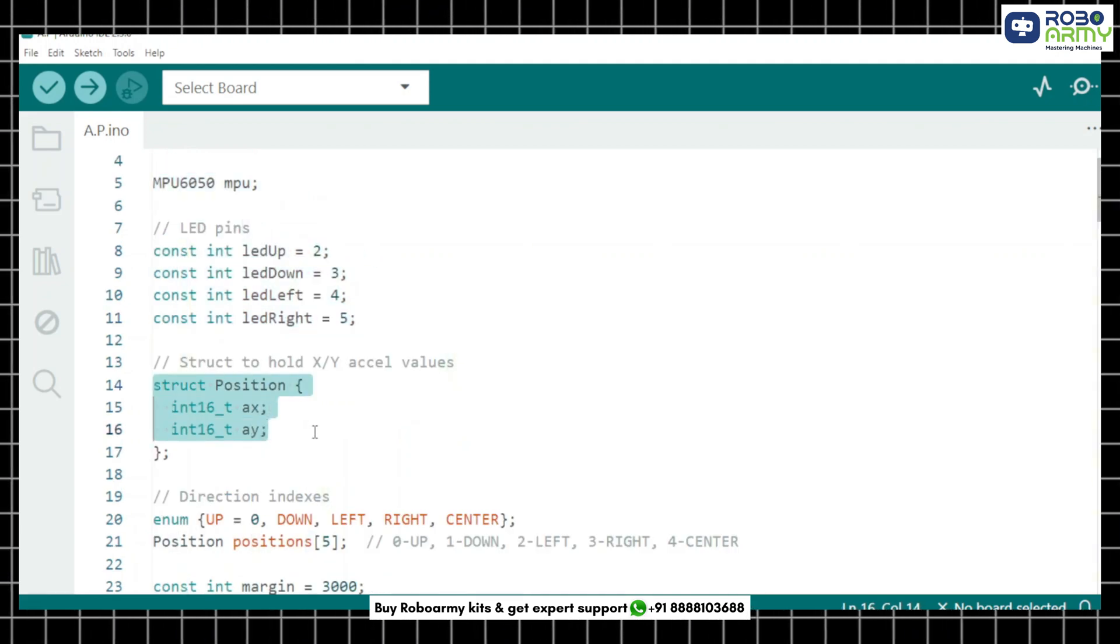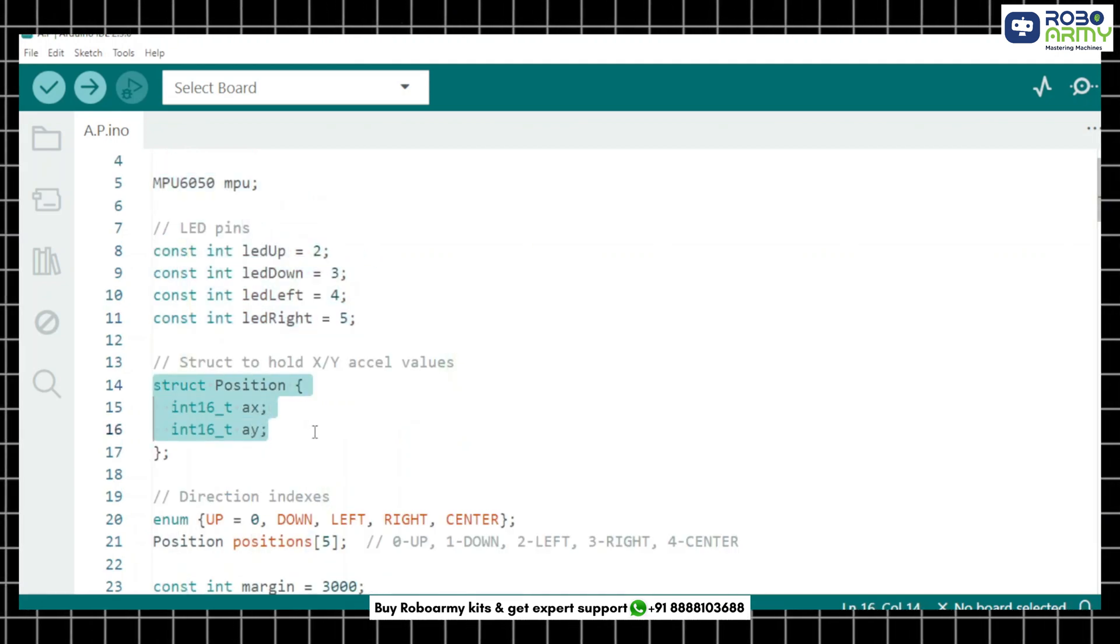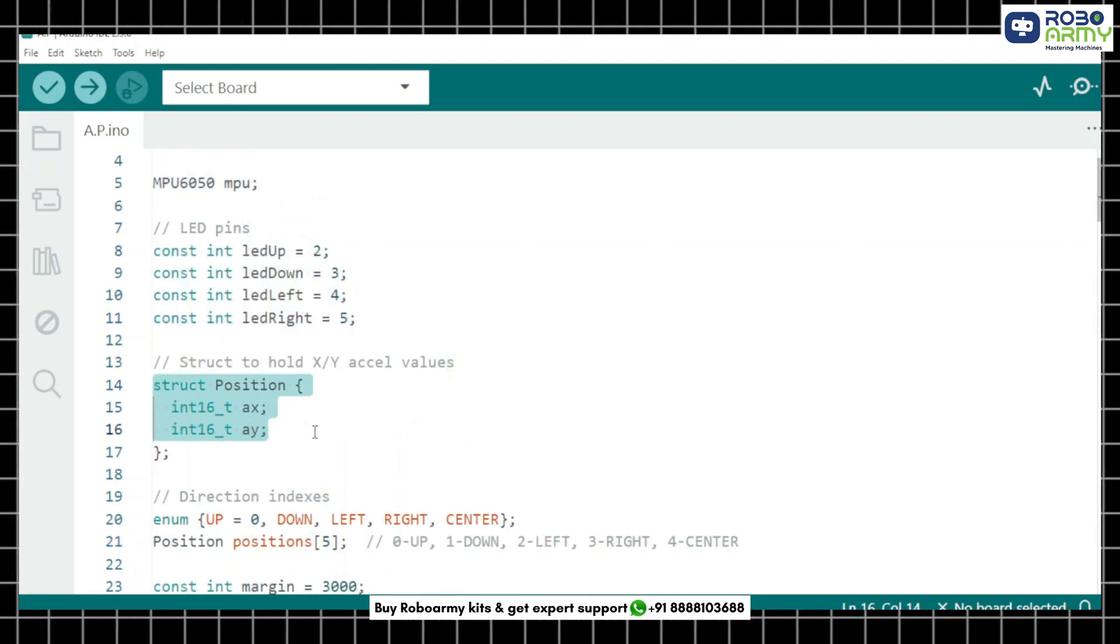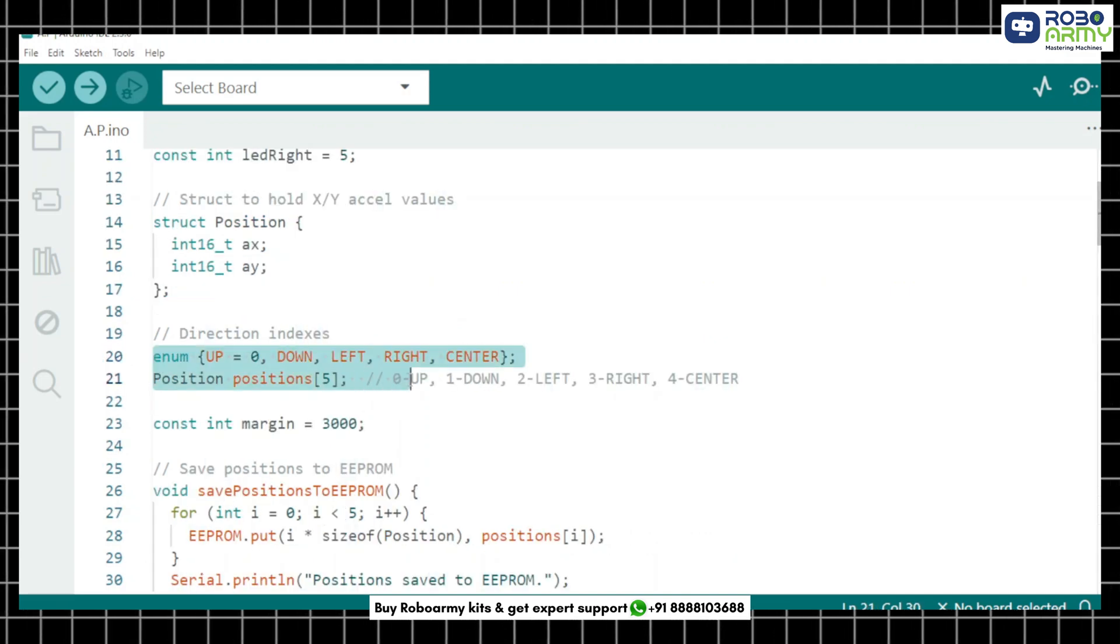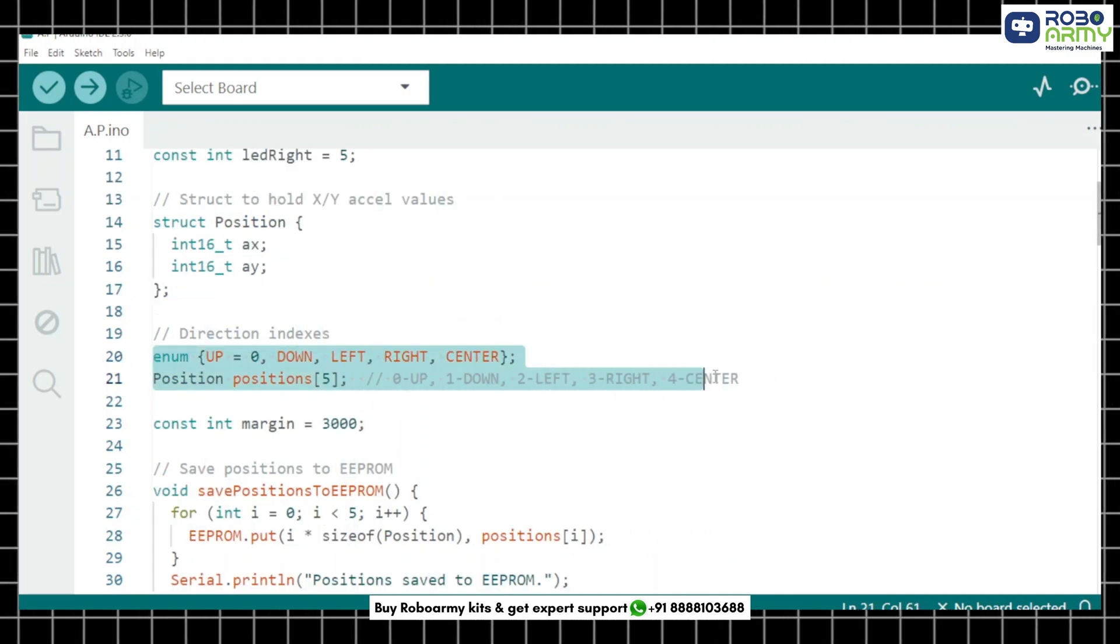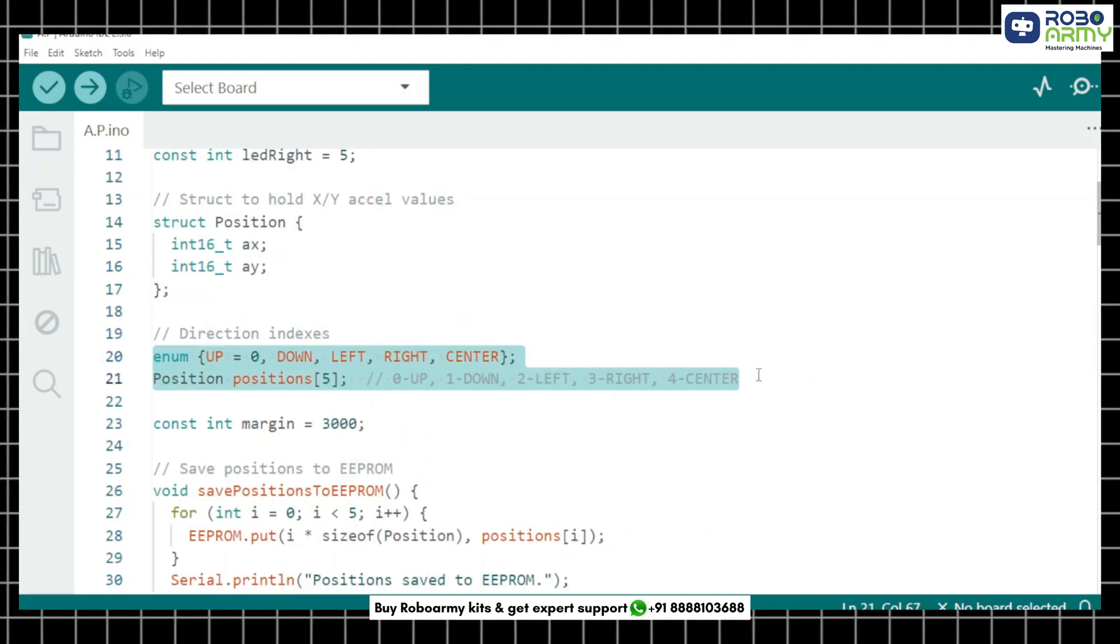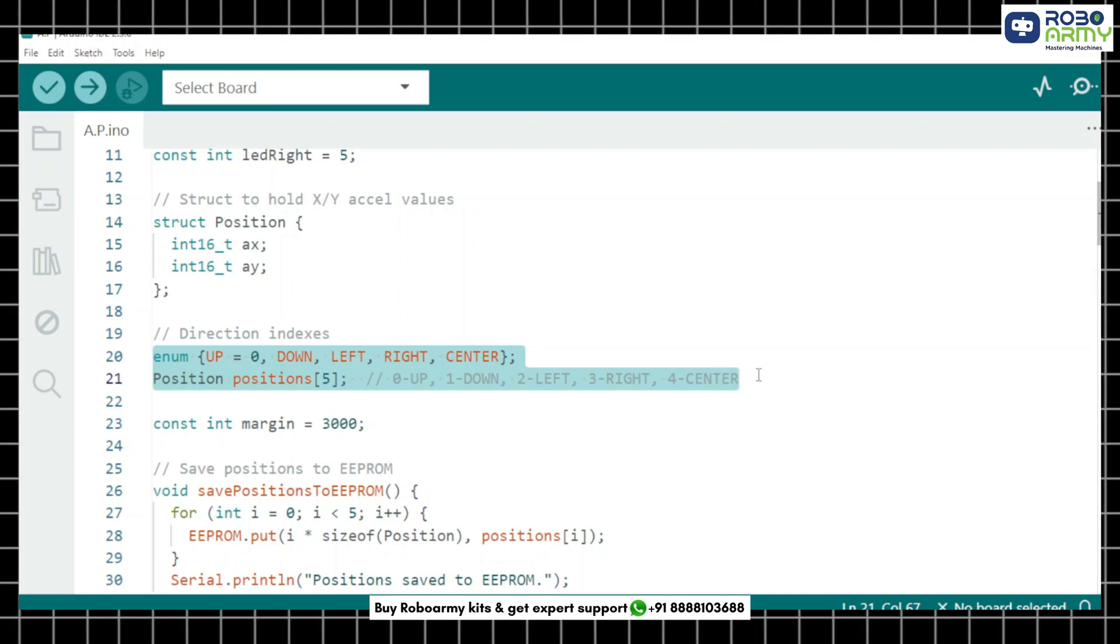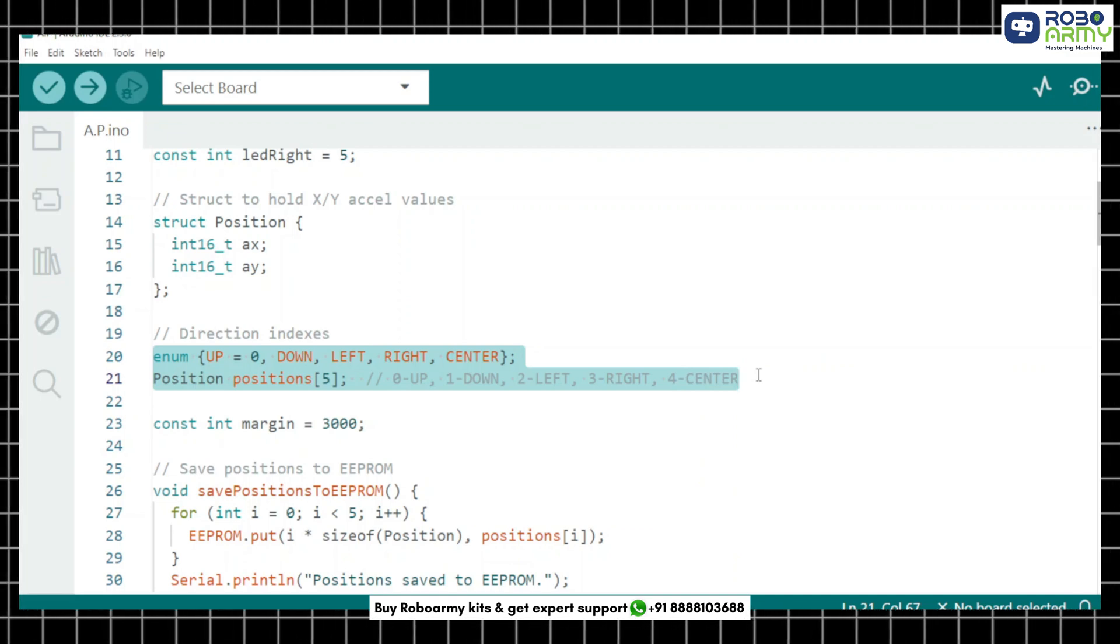This structure helps store the X and Y shield values for each direction, up and down, etc. Now we create named indexes for the direction and array of 5 position values, one for each direction including center.